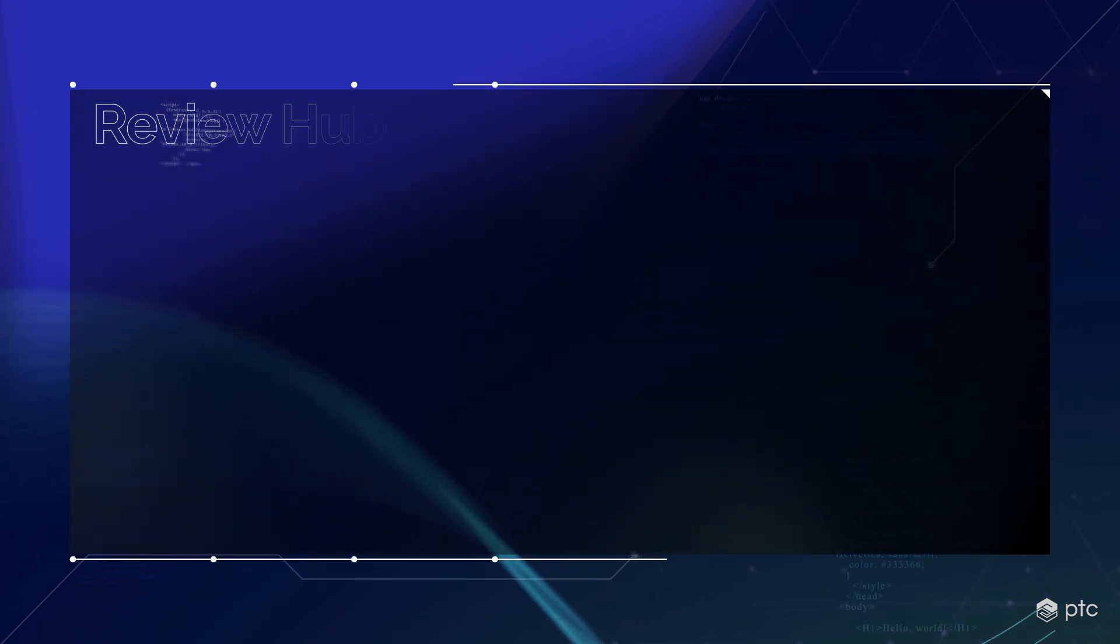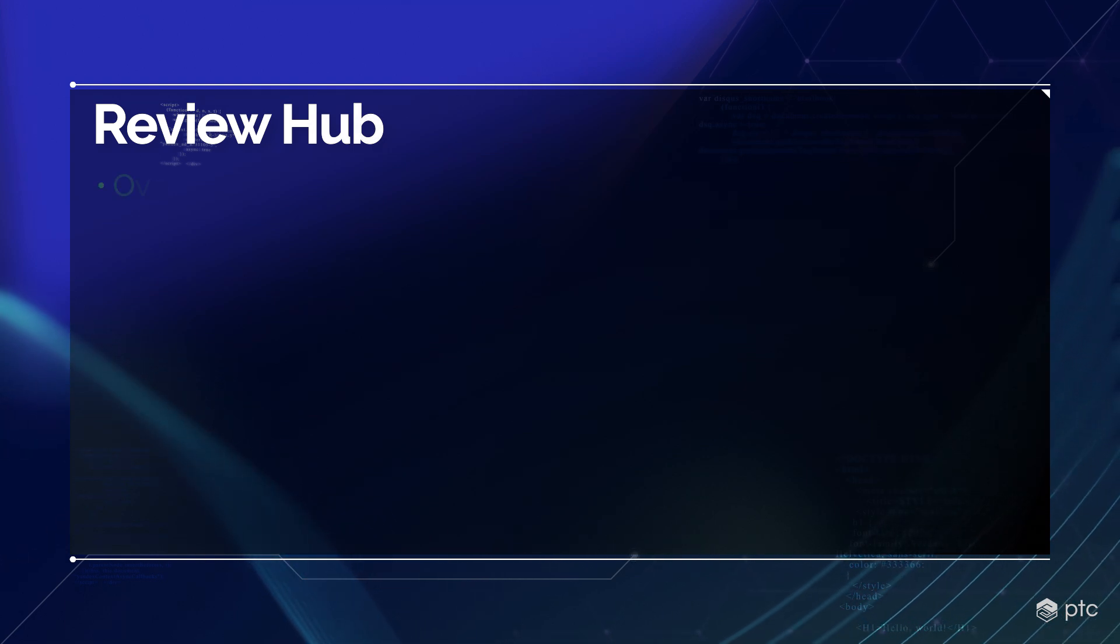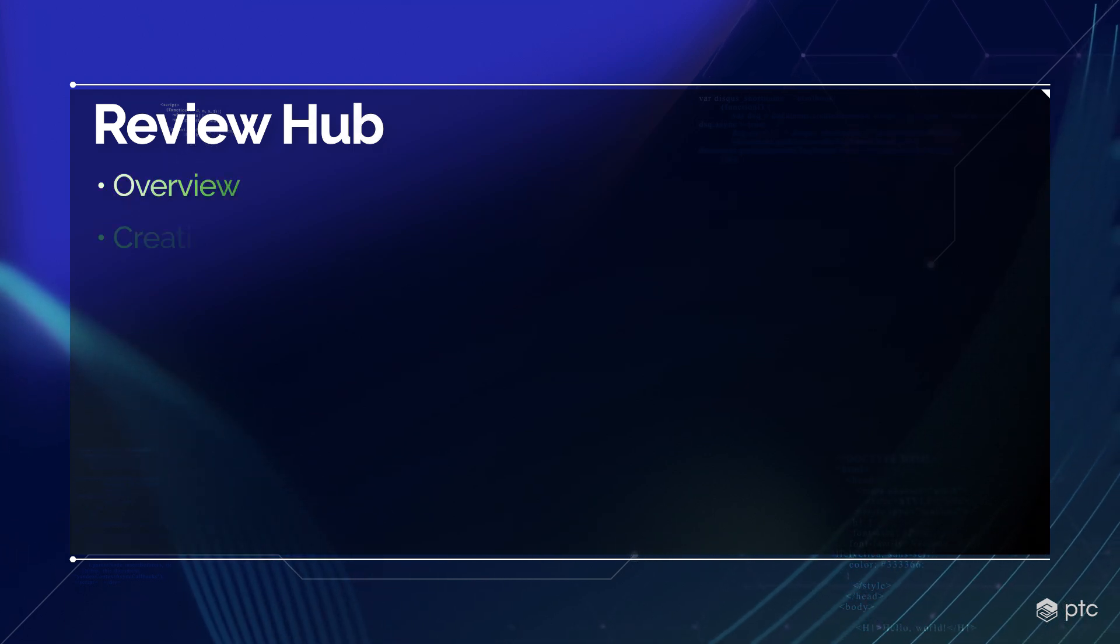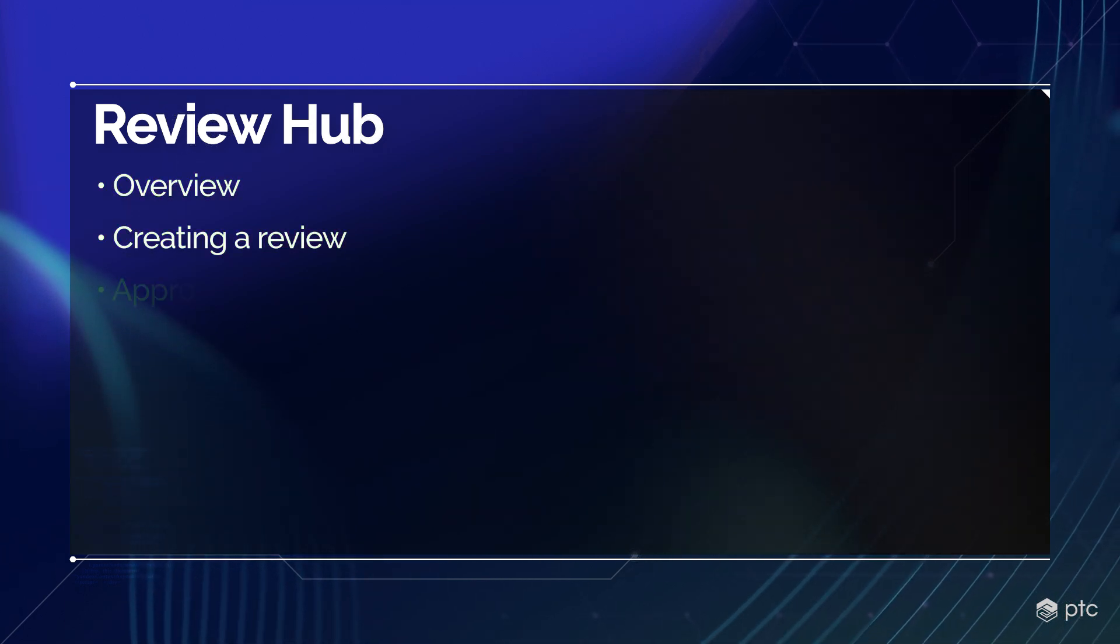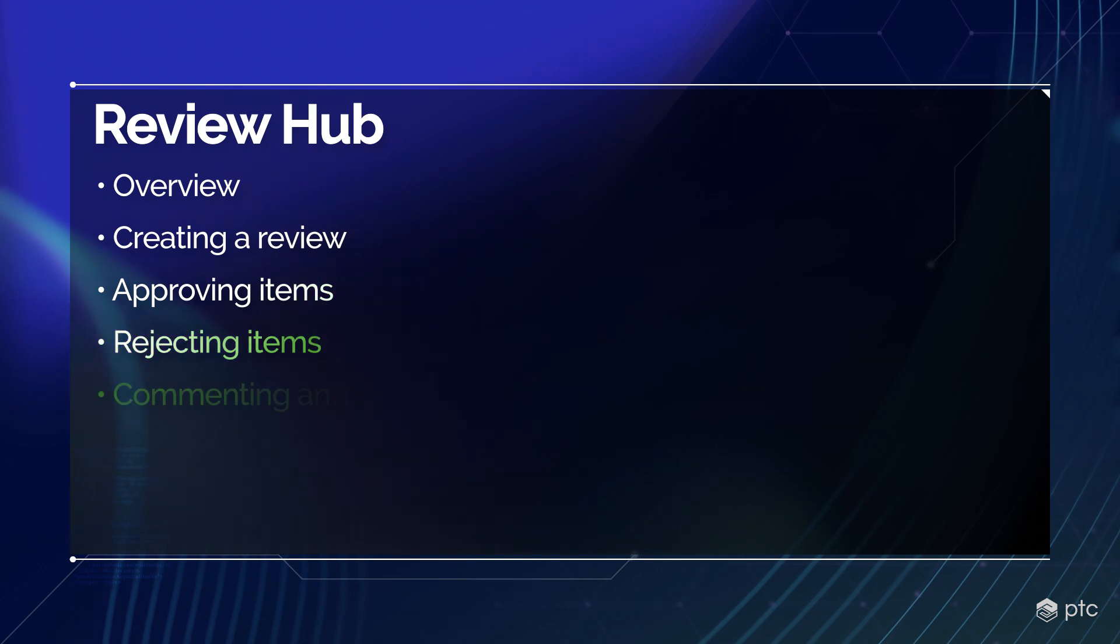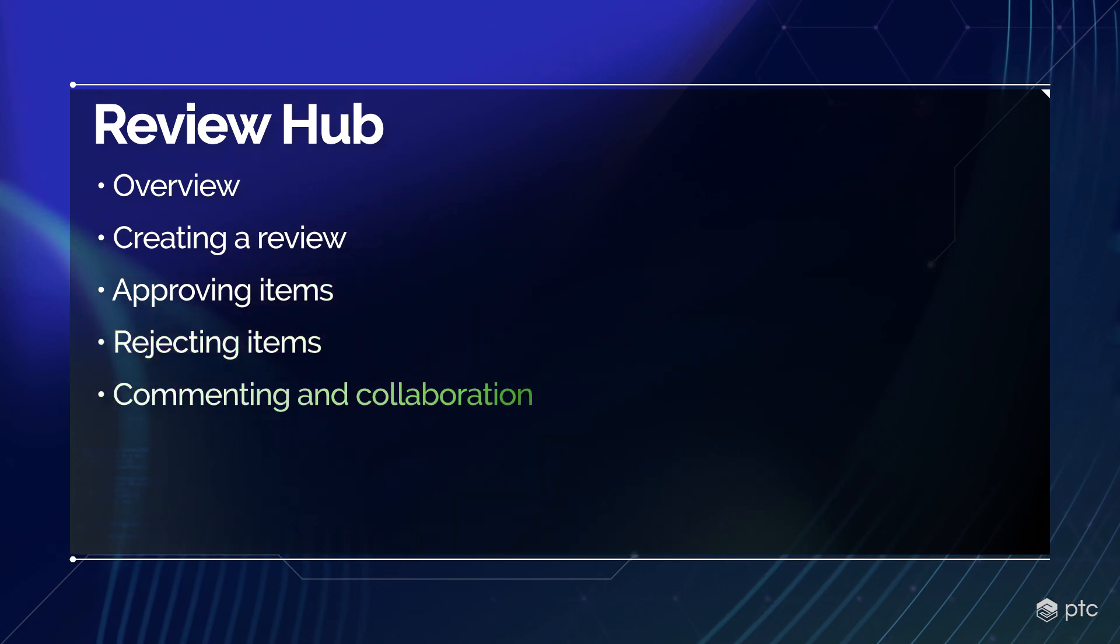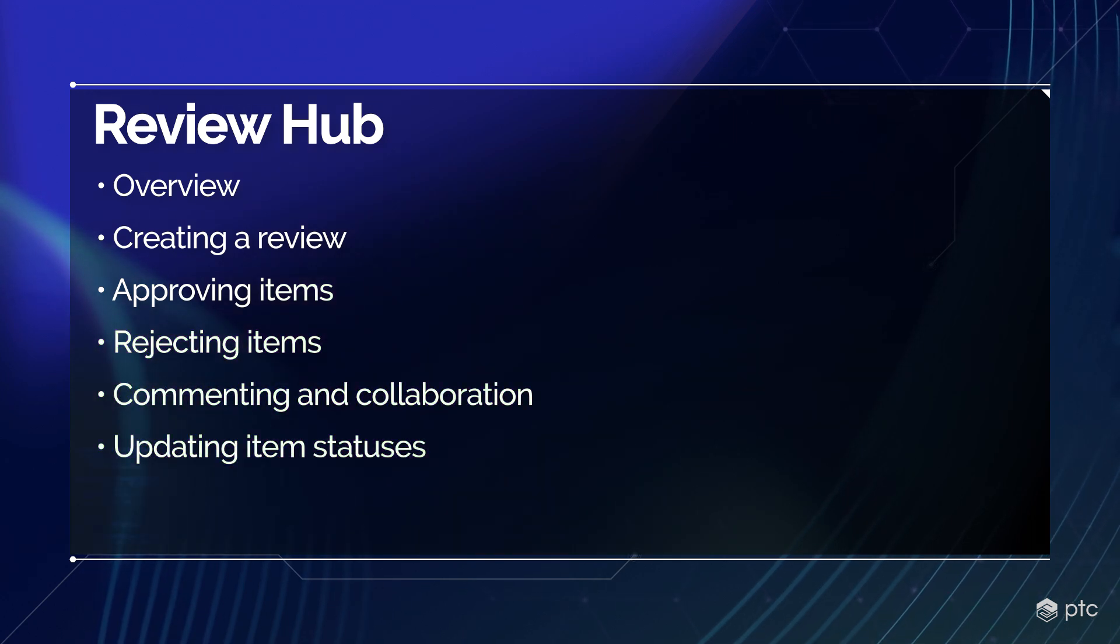In this video we're going to take a look at the review hub of Codebeamer. We're going to start with an overview, then we're going to create a new review, we're going to see how to approve or reject items, how commenting and collaboration works, and lastly how to update the item statuses.